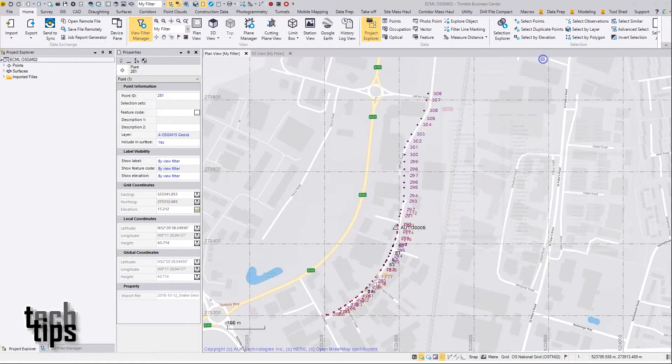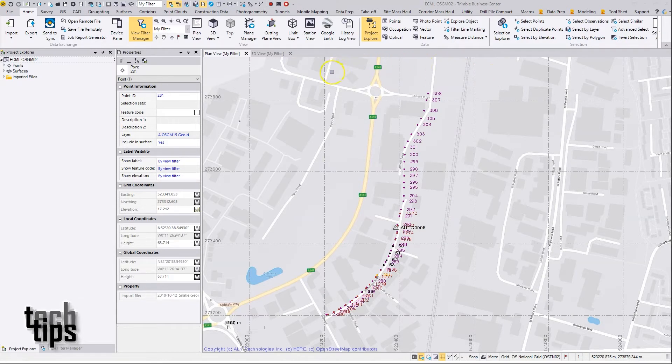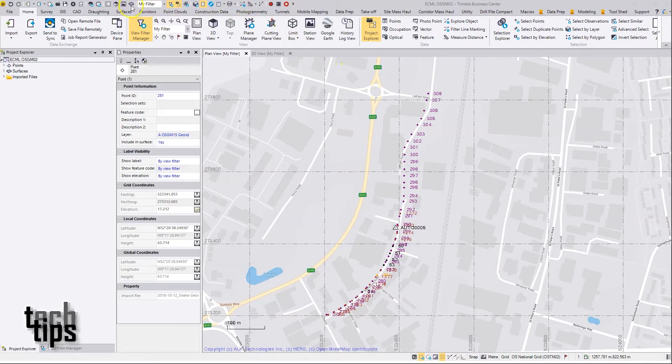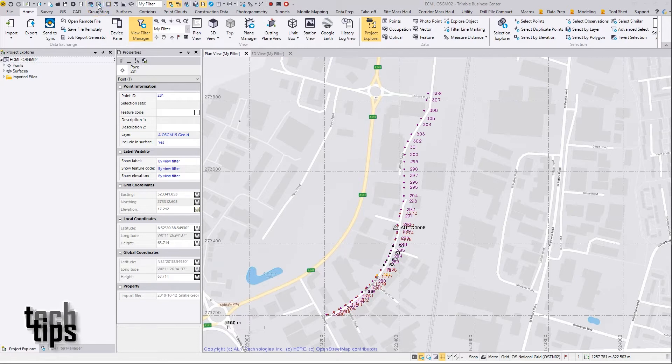Here I have TBC open. In TBC, on the quick access toolbar at the top where we have shortcuts to a variety of functions, there's one here for the coordinate system manager.